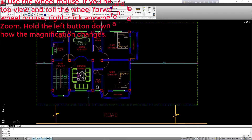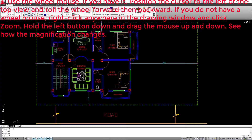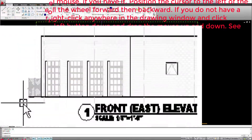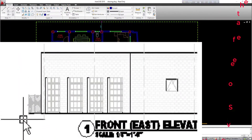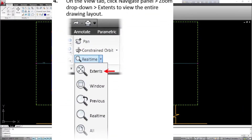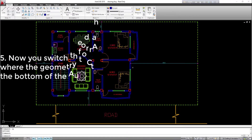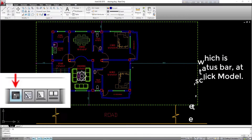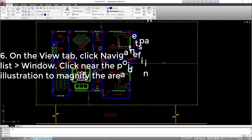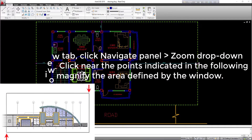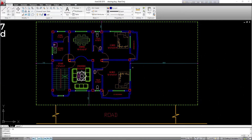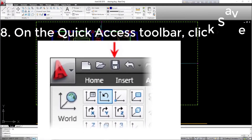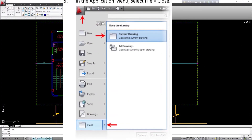3. Use the wheel mouse if you have it: position the cursor to the left of the top view and roll the wheel forward then backward. If you do not have a wheel mouse, right-click anywhere in the drawing window and click zoom; hold the left button down and drag the mouse up and down to see how the magnification changes. On the view tab, click navigate panel, zoom drop-down, extents to view the entire drawing layout. 5. Switch the drawing view to model space, where the geometry resides. On the status bar, at the bottom of the AutoCAD window, click model. 6. On the view tab, click navigate panel, zoom drop-down list, window. Click near the indicated points to magnify the area defined by the window.